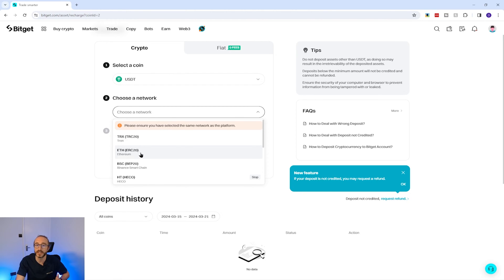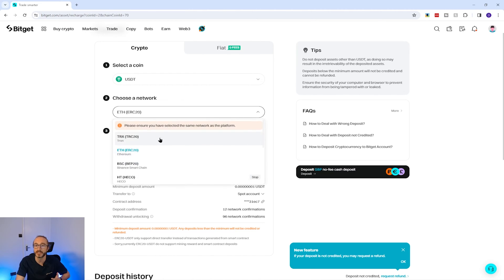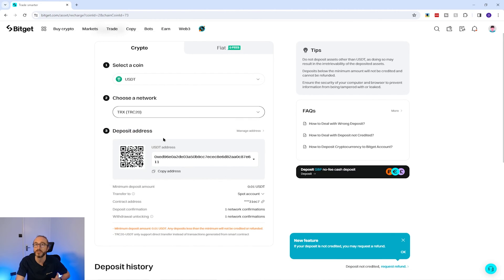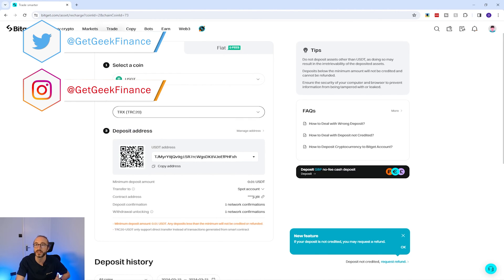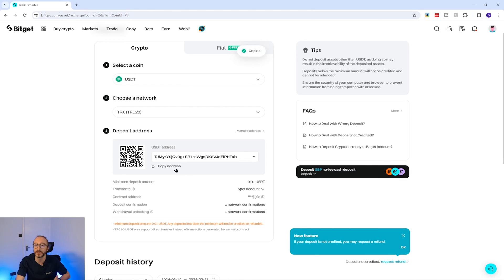I'm going to pick the ERC20 Ethereum network. Now you can see your wallet address for this specific crypto and network. If you change the network — for example, if I change this to the TRX TRC20 network — you will see a different QR code and address. To copy your address you can press the copy address button underneath the deposit address.